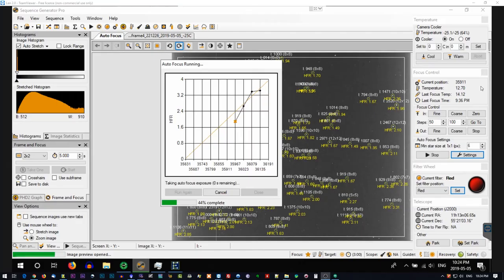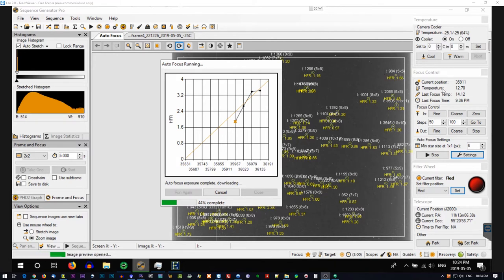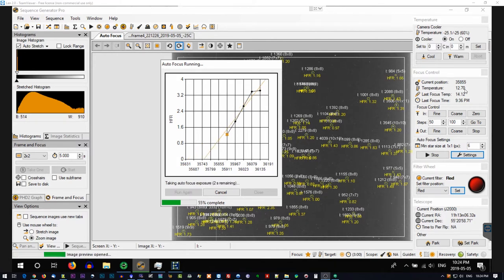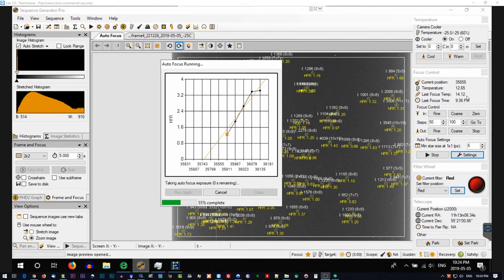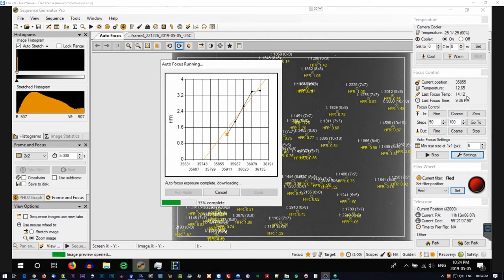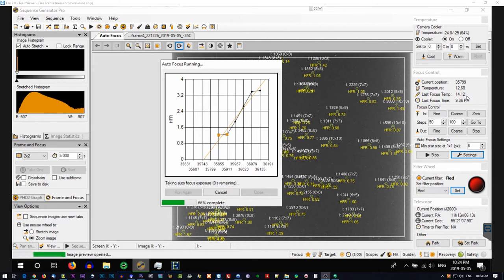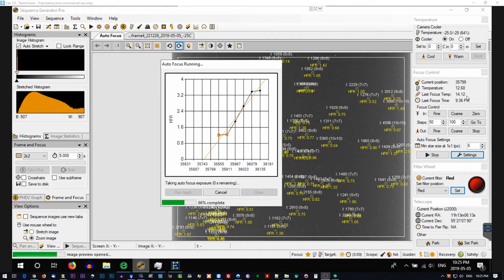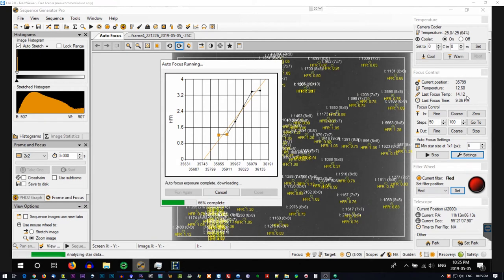Temperature has dropped. It is now recording at 12.7 degrees celsius. The last focus was done at 14.12 degrees celsius. So SGP, I told it to autofocus in addition to autofocusing whenever it changes filters. I also told it to autofocus every temperature degree drop, every degree that the temperature drops and that's what it's doing right now. So we'll let SGP do its autofocus and then it'll pick up again and continue on with the imaging run.